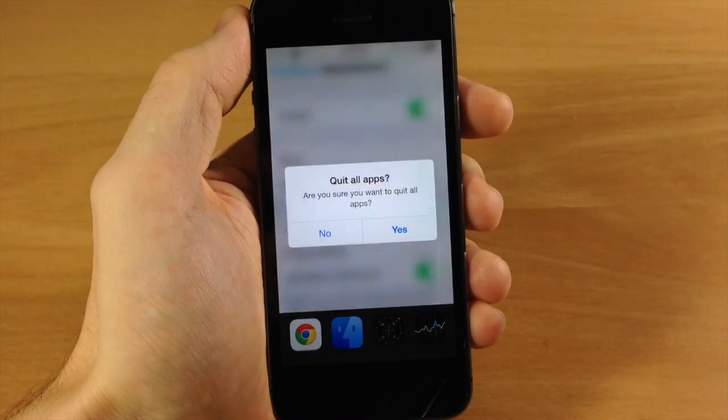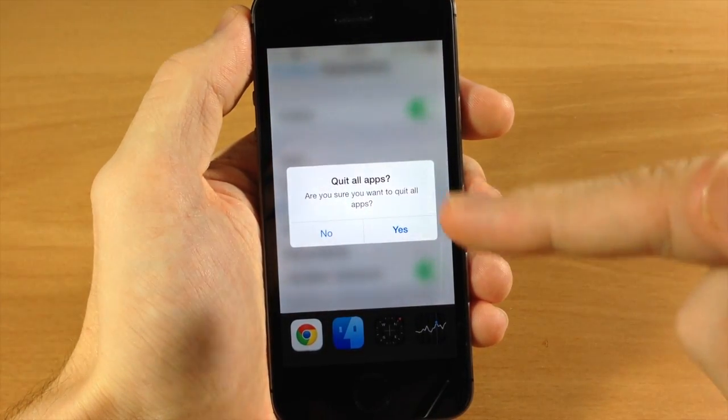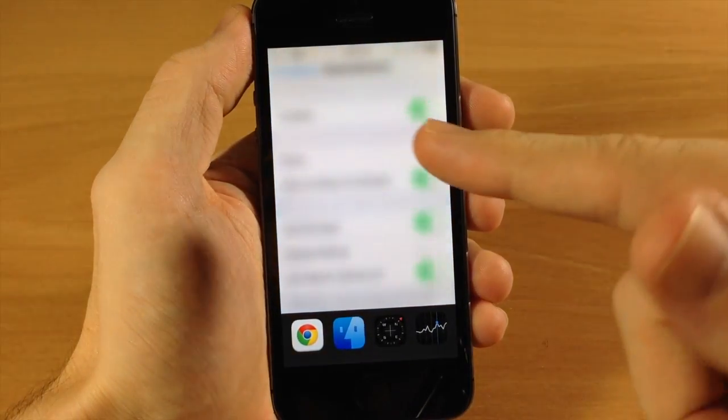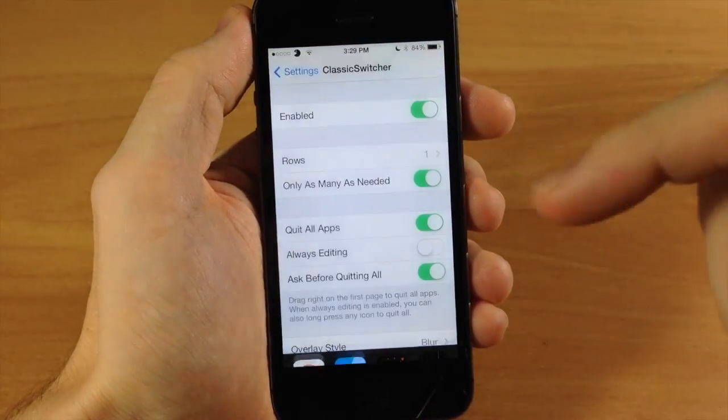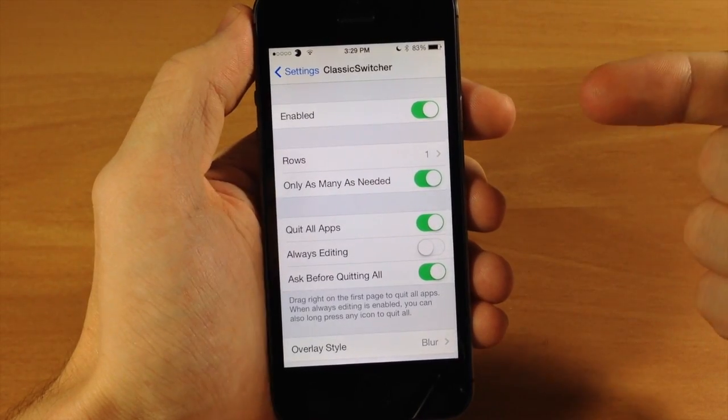It'll give you a little pop-up just like that. Do you want to quit all the apps? You can say yes or no. I'm going to tap no just for this video and we're going to go through all of the settings here.